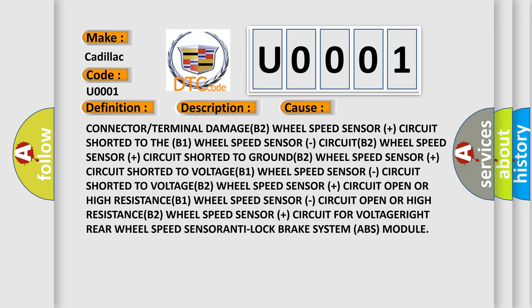B2 wheel speed sensor Plus circuit for voltage; Right rear wheel speed sensor; Anti-lock brake system ABS module.